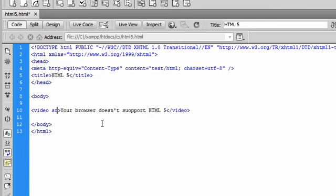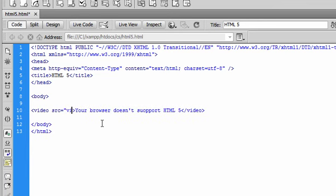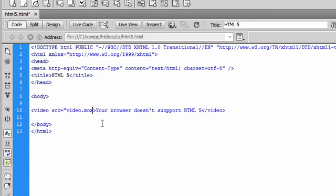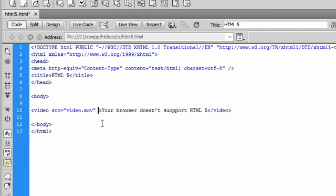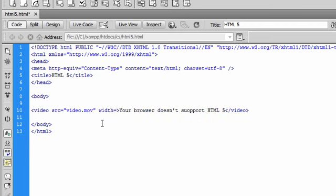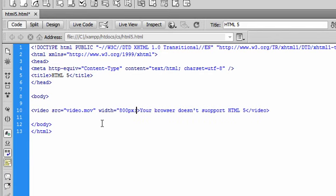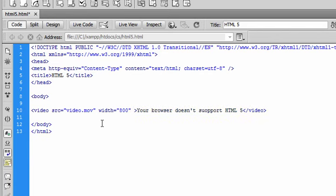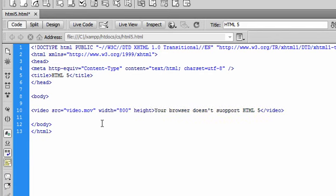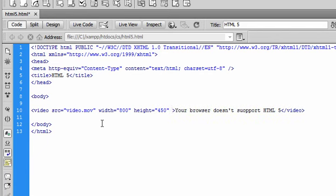So let's write the source to get that video, with width, height, and the controls.